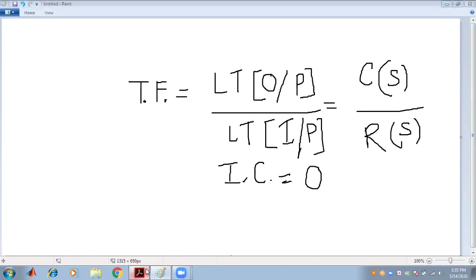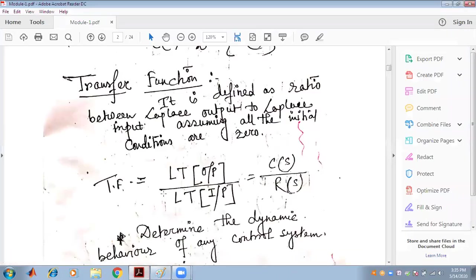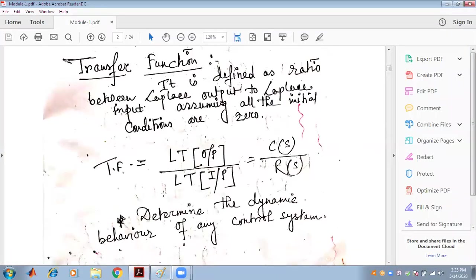Why is the transfer function required? Transfer function is required to determine the dynamic behavior of any control system. In order to find the dynamic behavior of any control system, the transfer function is required.